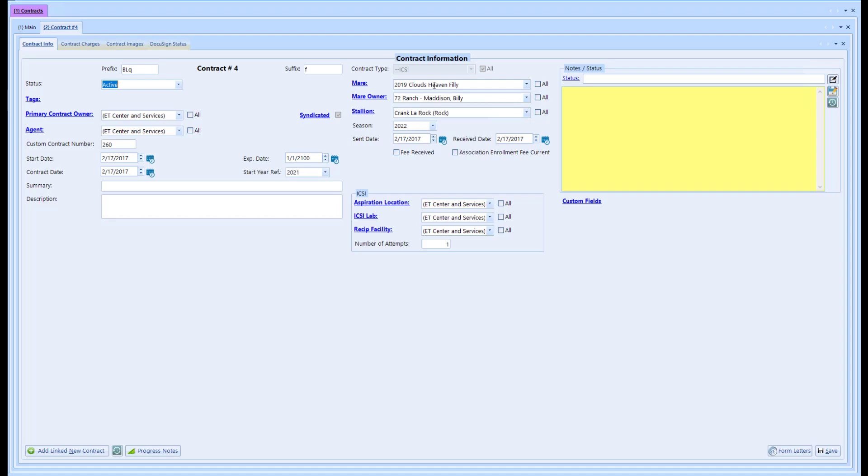The mare, mare owner, and all these fields change depending on the type of contract you select, because these fields won't necessarily be applicable to, let's say, a standard mare AI on-site breeding contract.